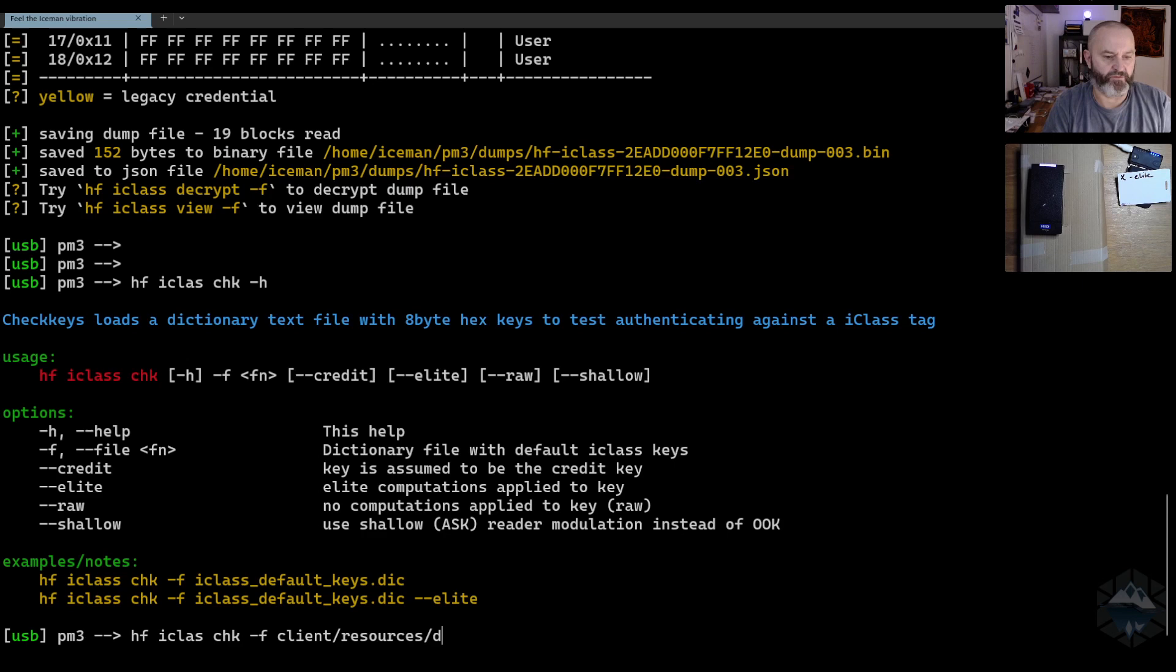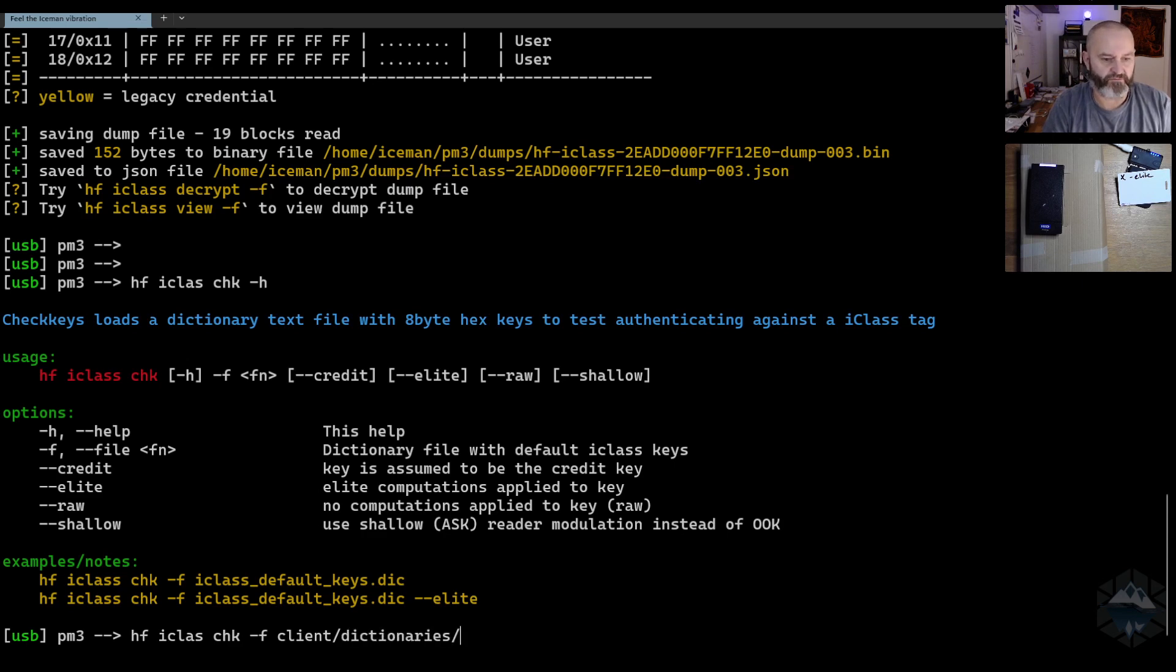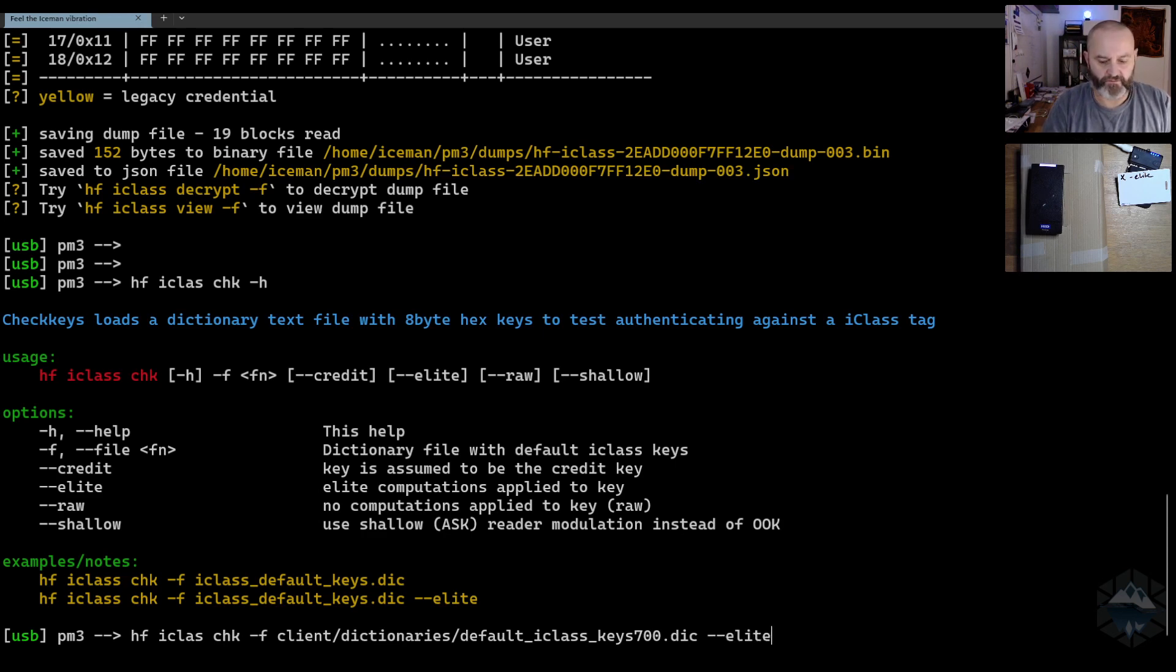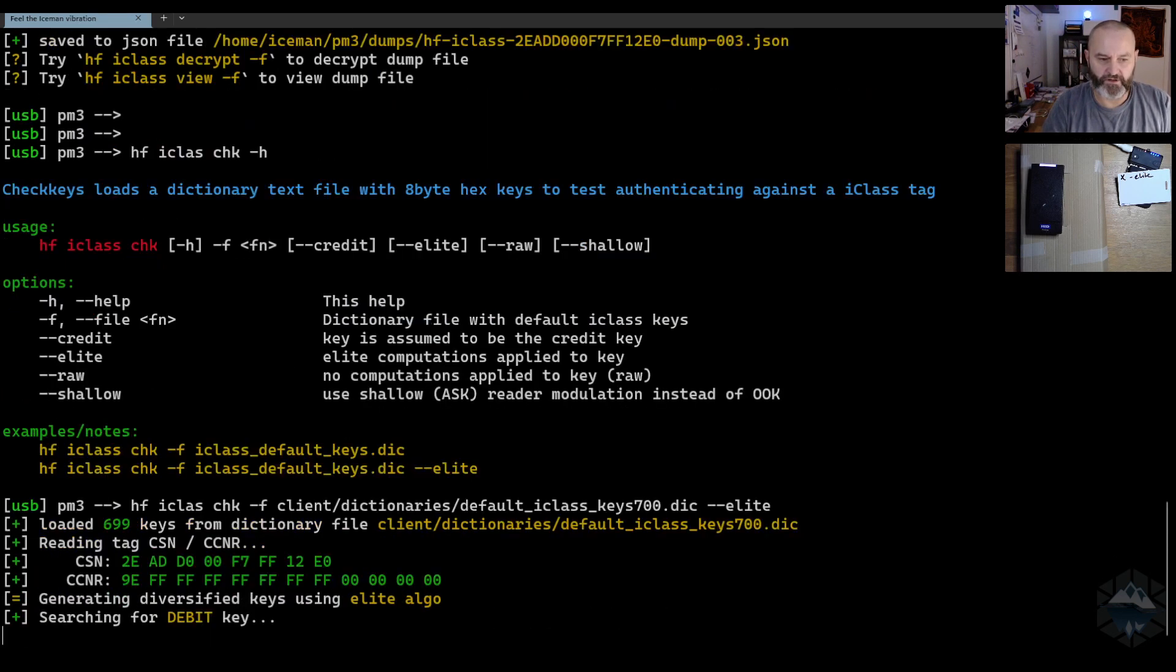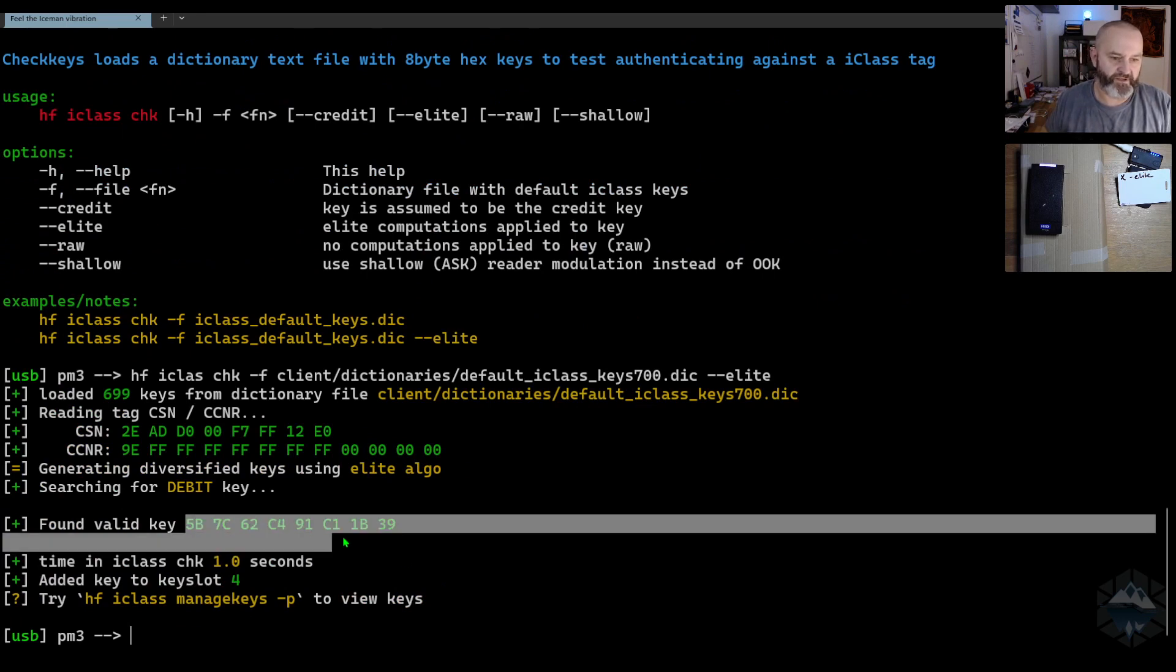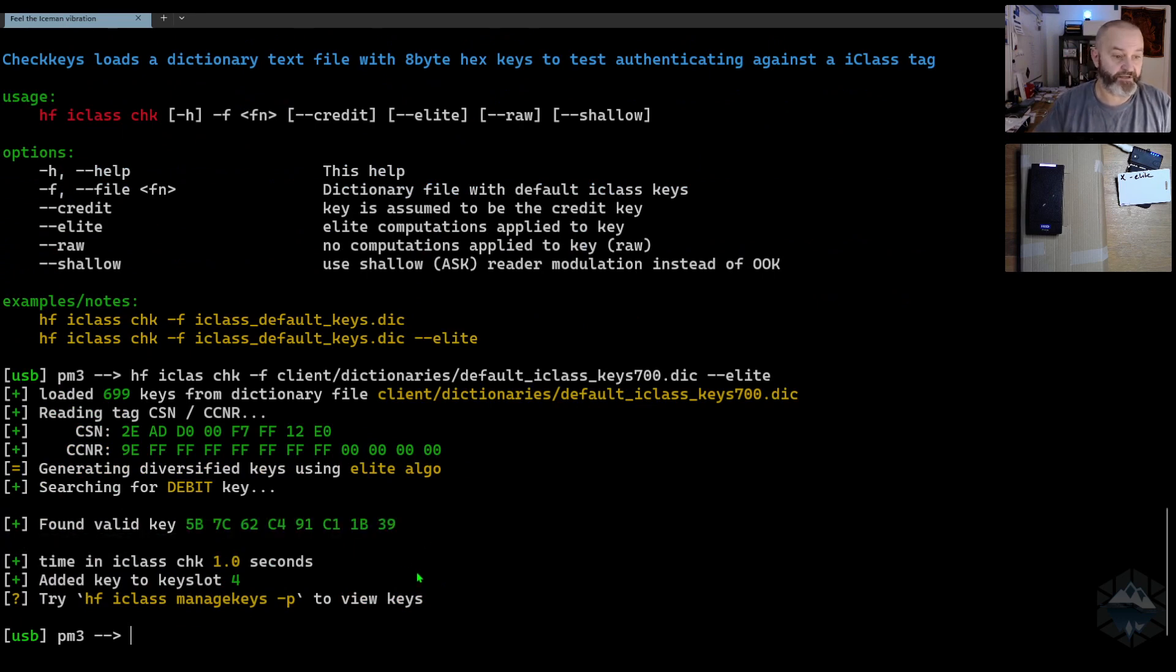No, not resources, sorry I'm wrong. HF iClass default keys dictionary and I need to tag on elite to it. And if I run that one, it managed to recover the keys within one second.